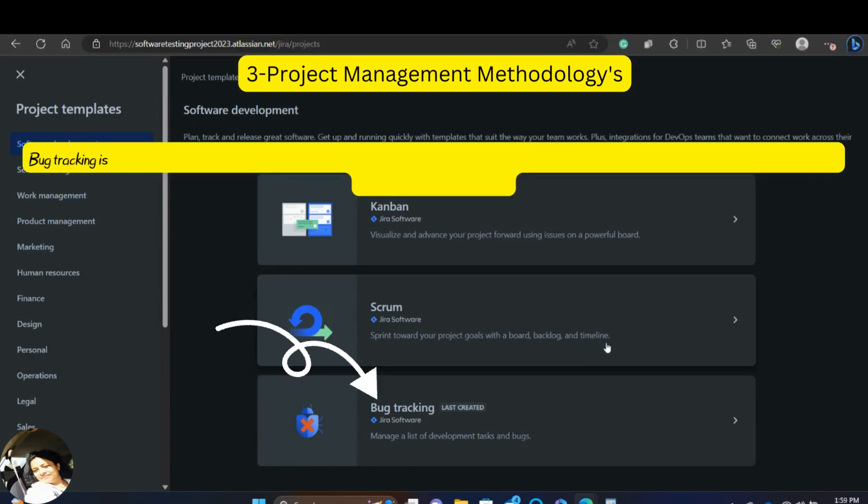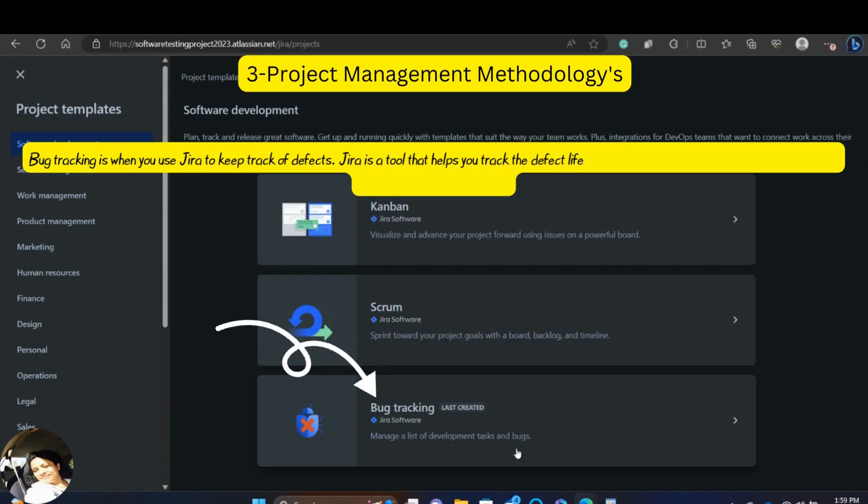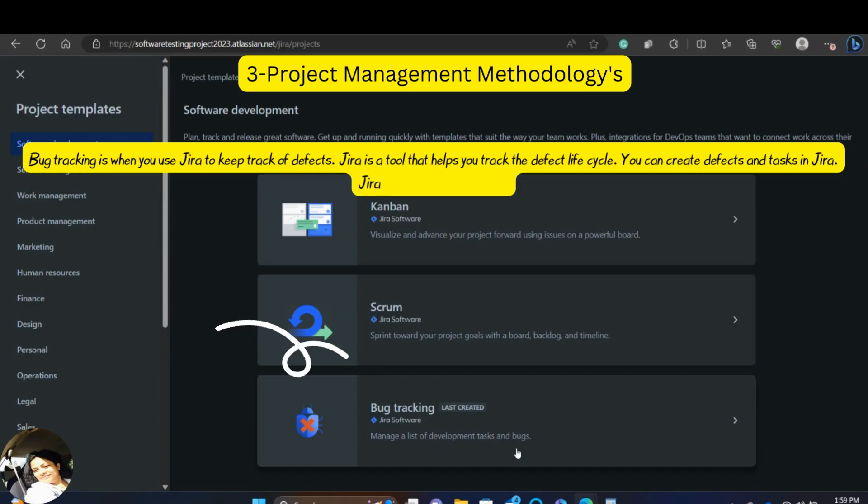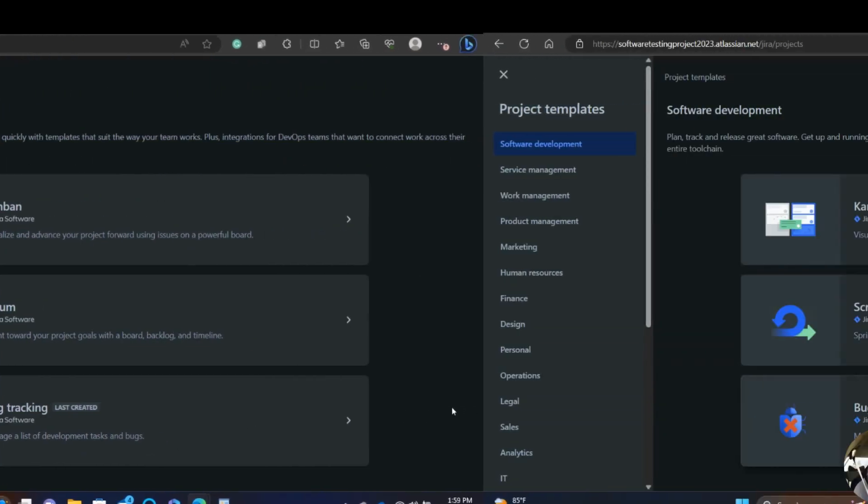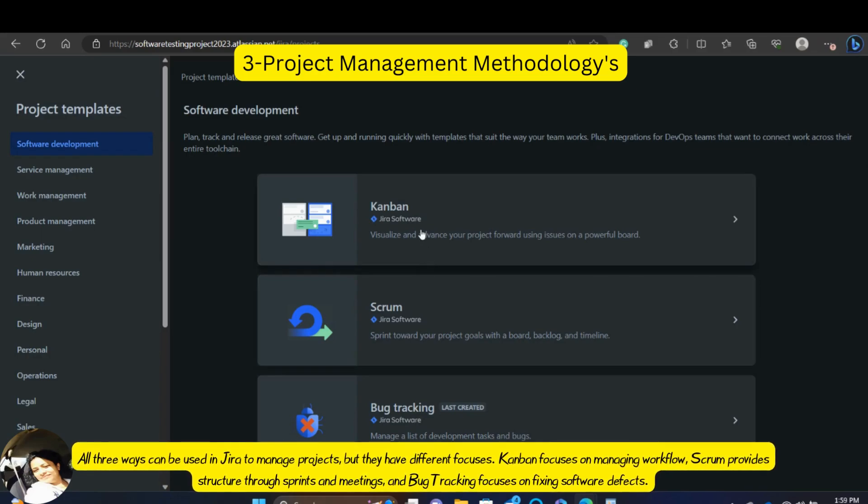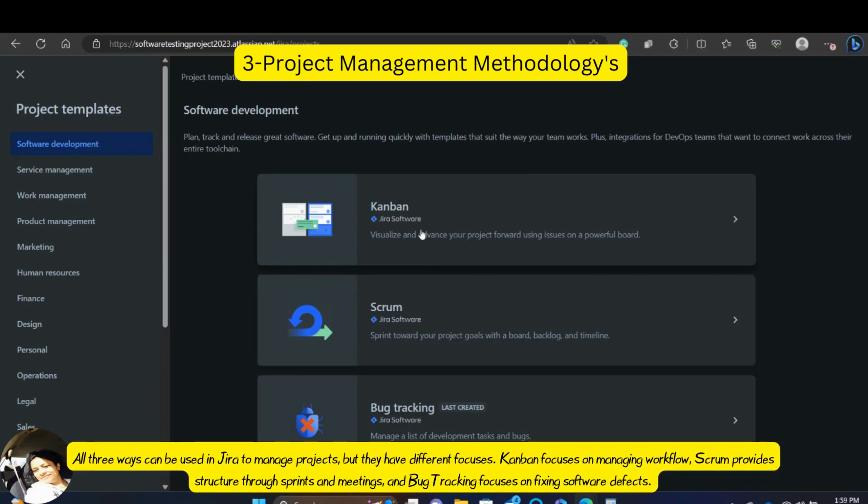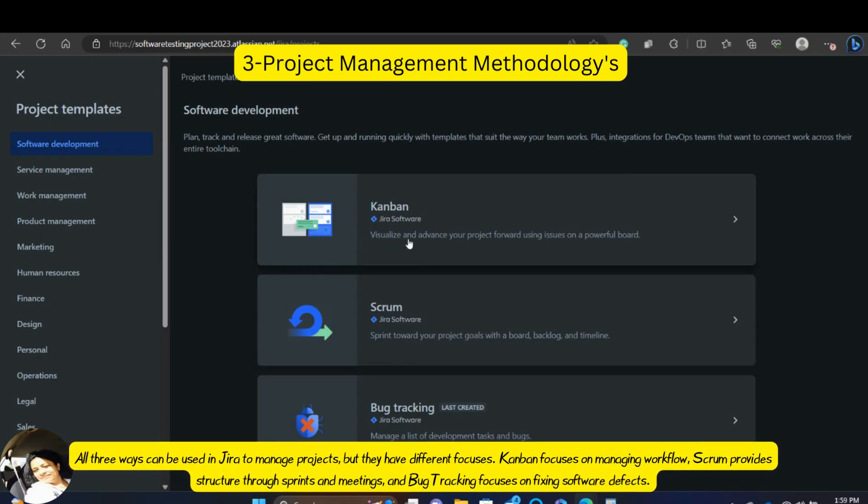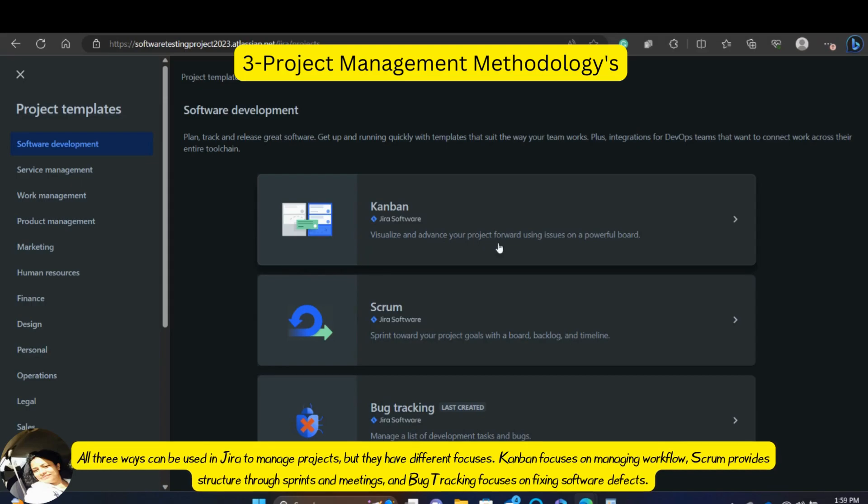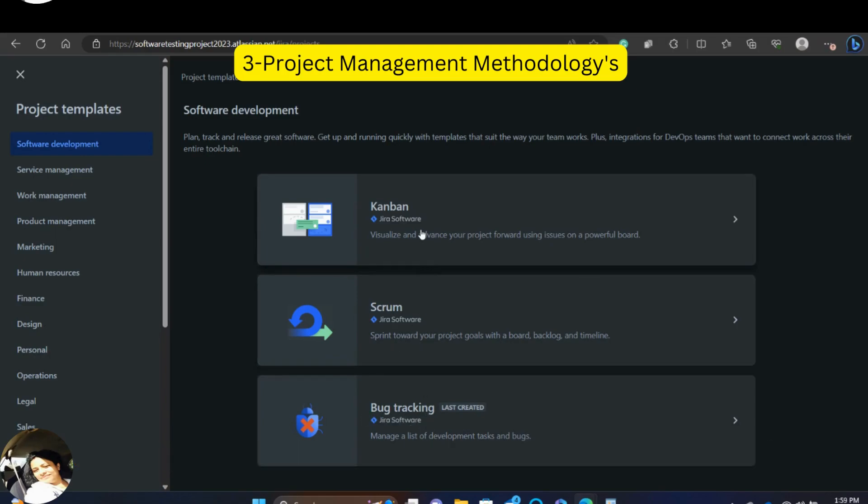Bug tracking is when you use Jira to keep track of defects. Jira is a tool that helps you track the defect life cycle. You can create defects and tasks in Jira. Jira is like Trello in this way. All three ways can be used in Jira to manage projects, but they have different focuses. Kanban focuses on managing workflow. Scrum provides structure through sprints and meetings and bug tracking focuses on fixing software defects.